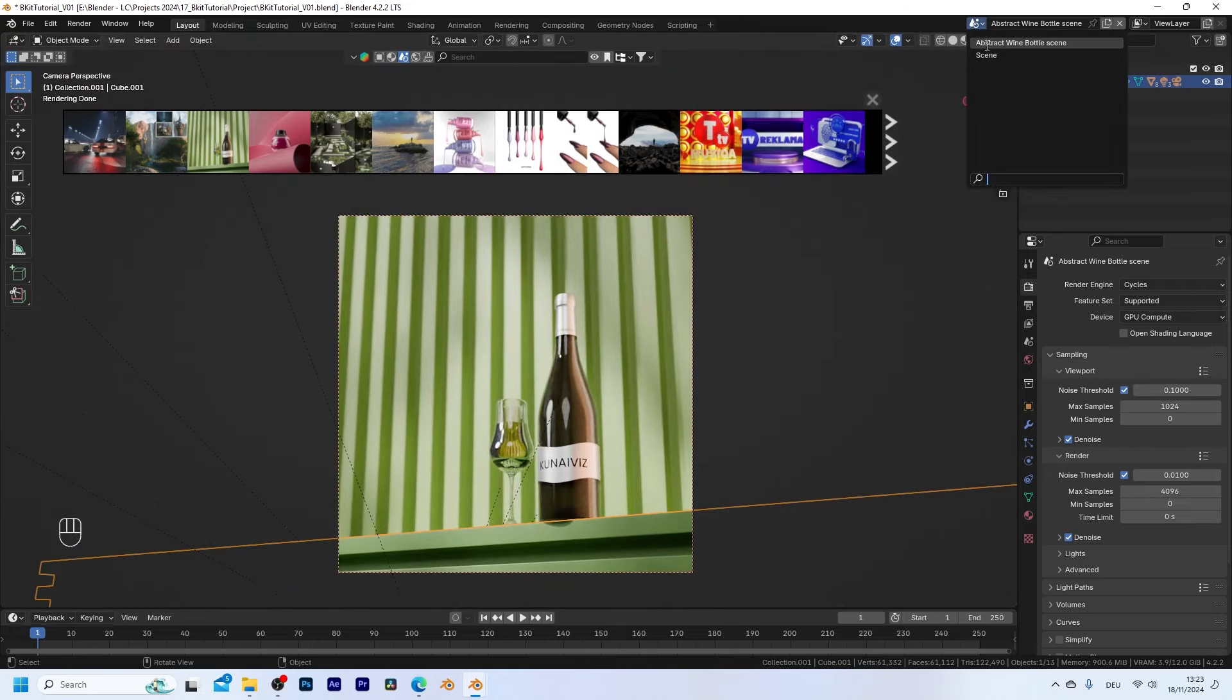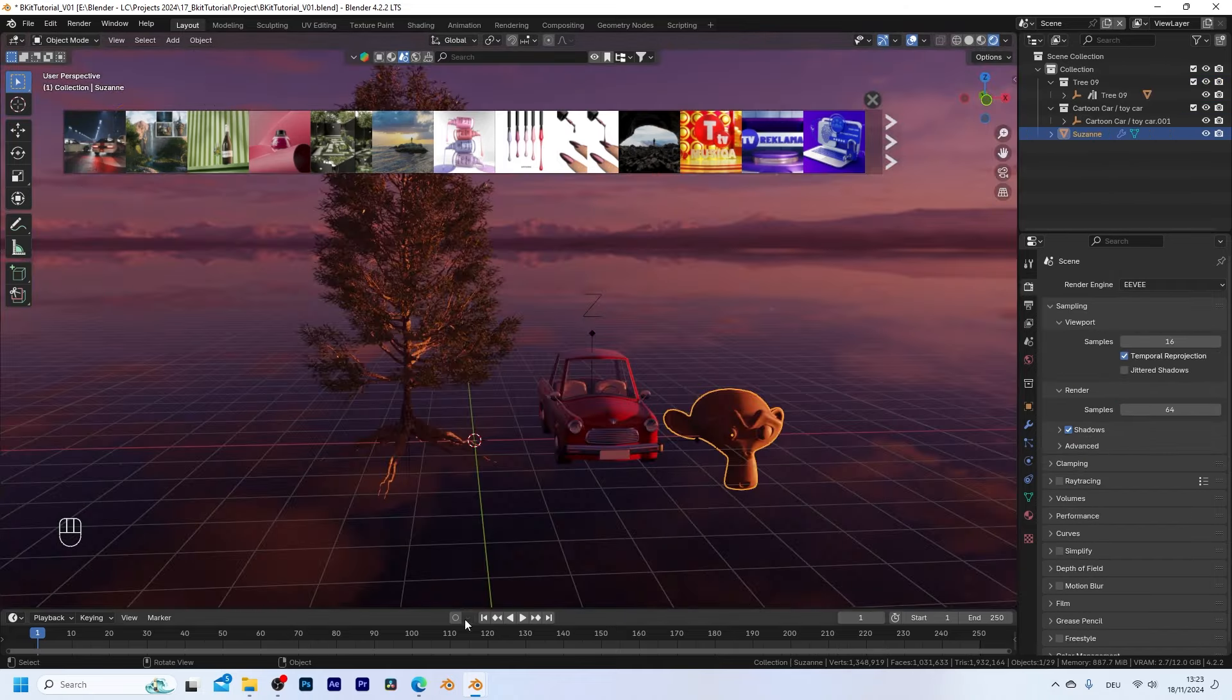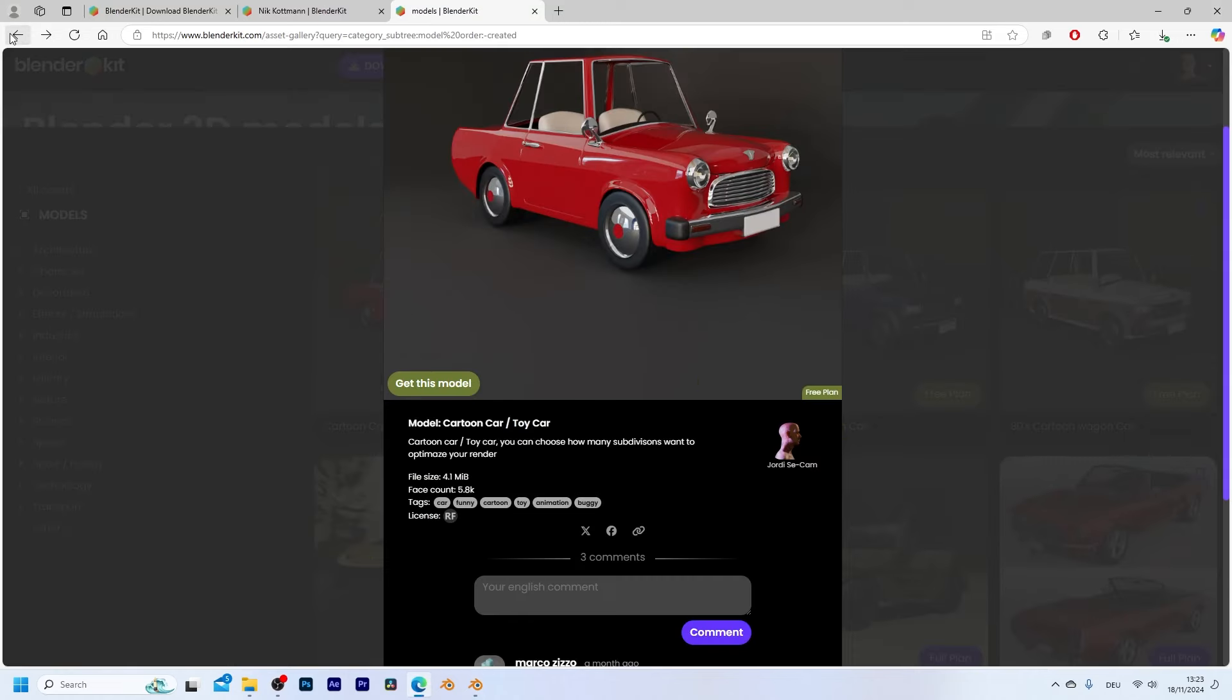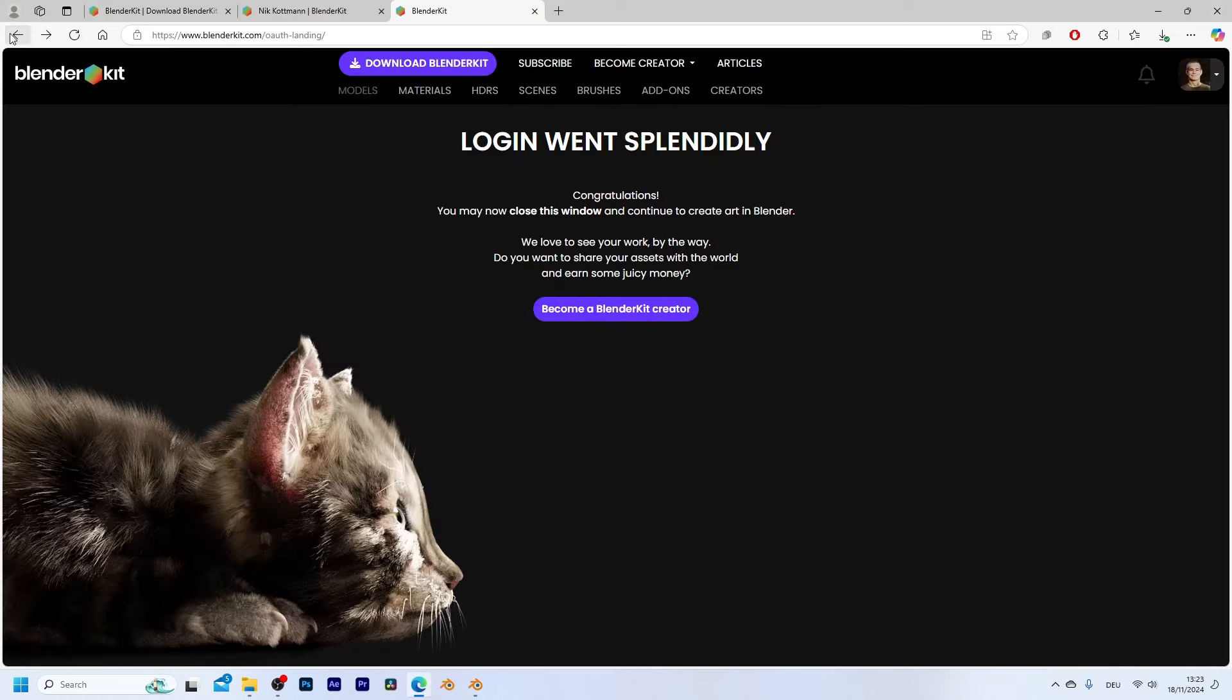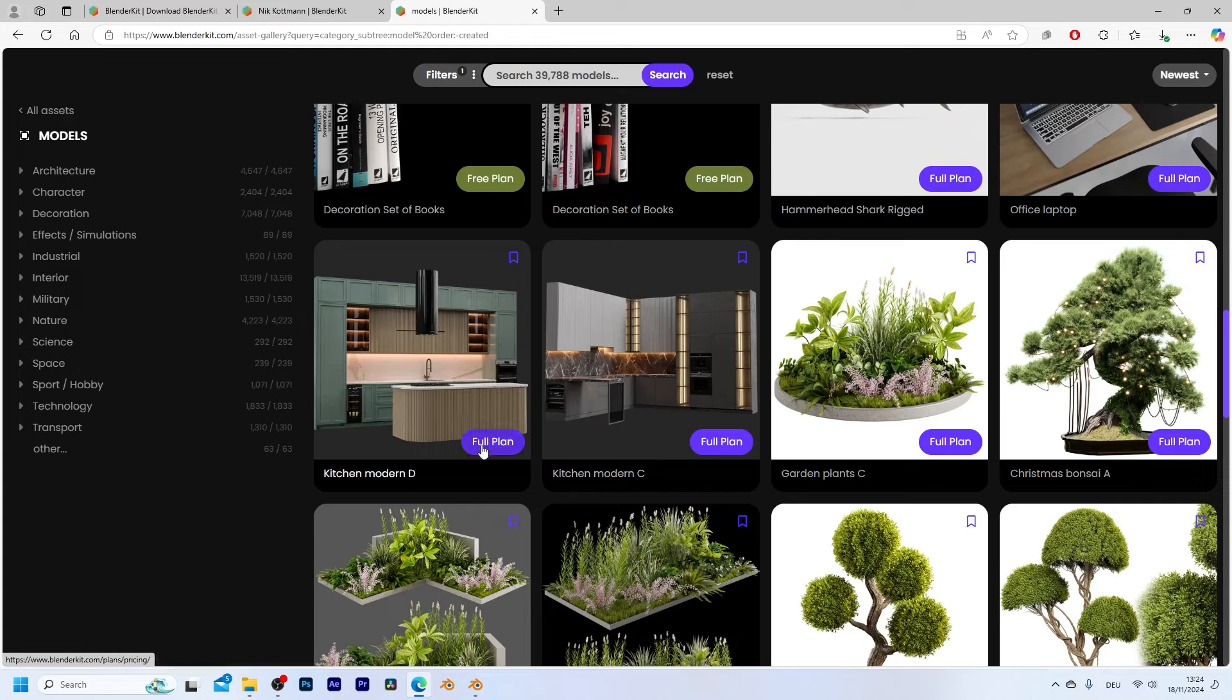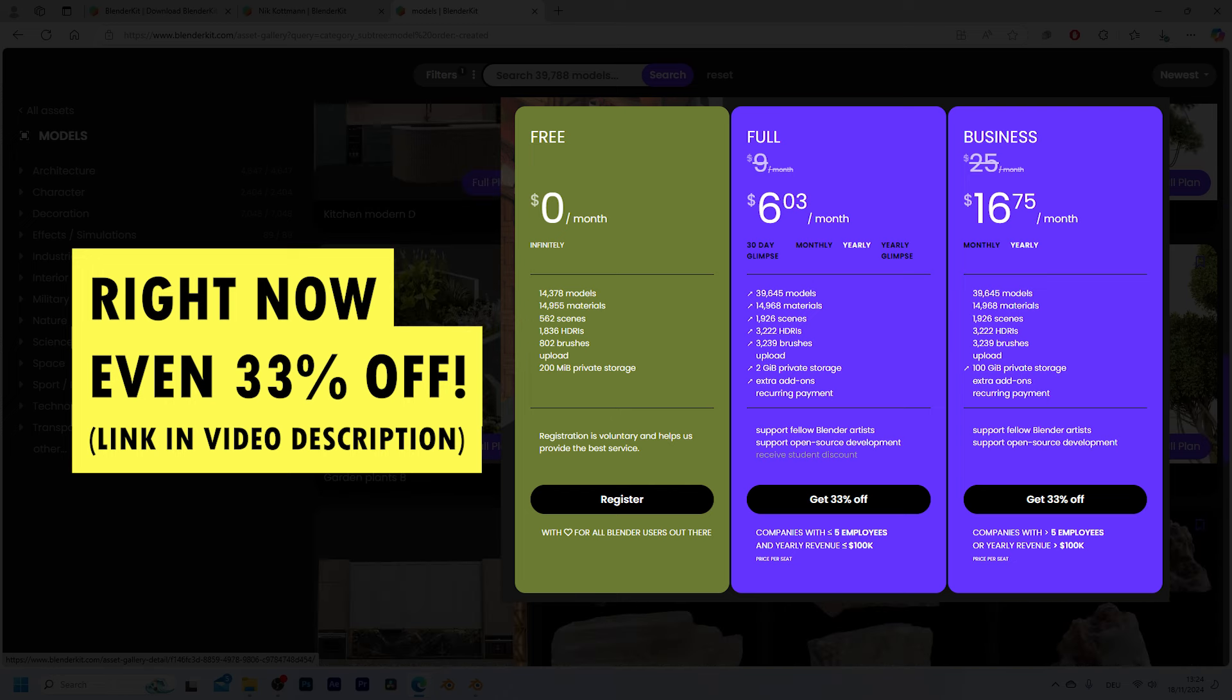So let me switch back to the scene that we had before and as you can see most of the assets that you can find on BlenderKit are completely free to use. But some of them require you to get the full plan which costs less than $10 per month. However today is your lucky day because if you use the link in the video description you can actually get a 10% discount on the yearly BlenderKit subscription.